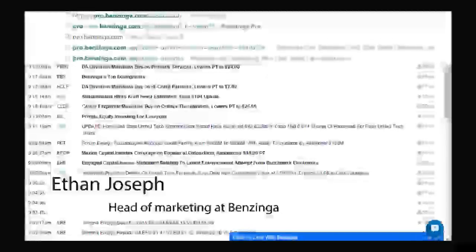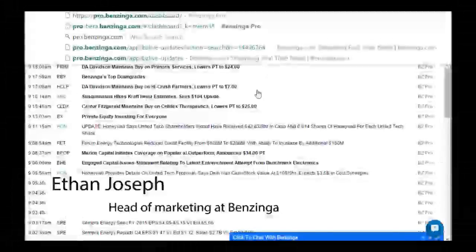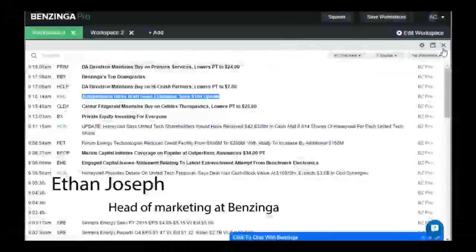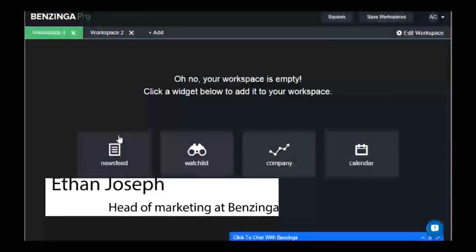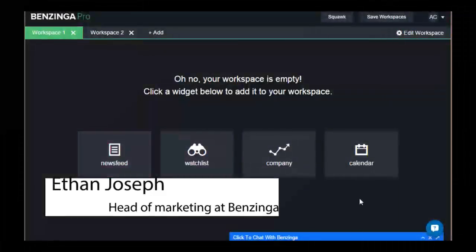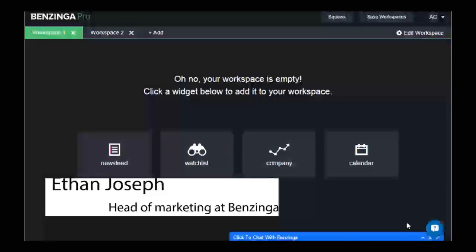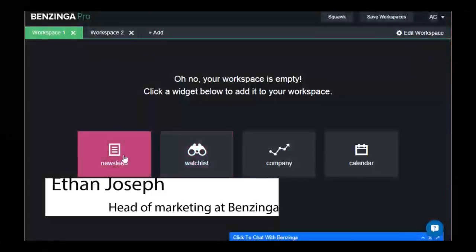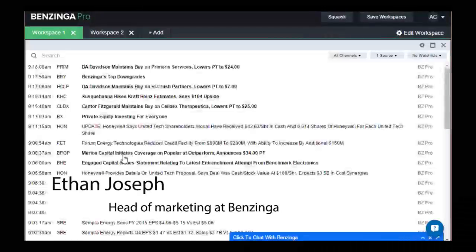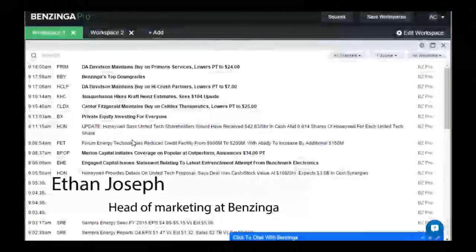No problem. Just go back into the news feed and just hit the X and get out of the widgets. And then, yeah, there we go. So this is our home page right now. You click on the news feed widget and this takes us to our news feed. Now, explain what exactly we're seeing right now.